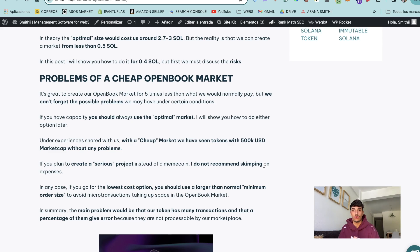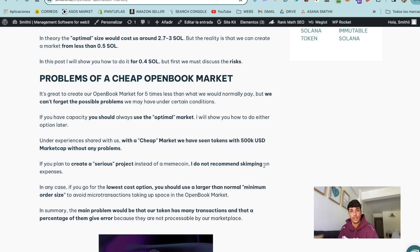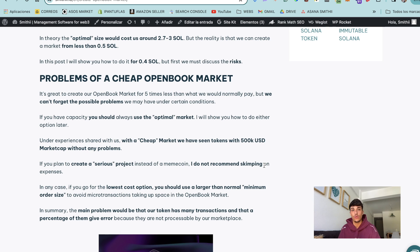For sure spending three Sol on creating a market is kind of expensive and we are going to save money. But first we need to understand which problems we can generate when using this cheap option.